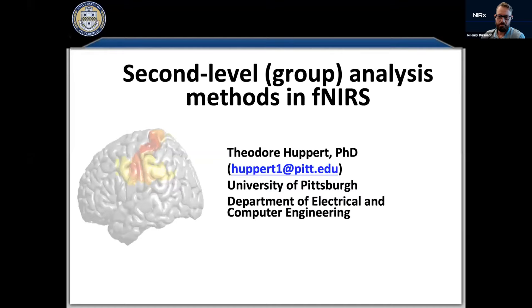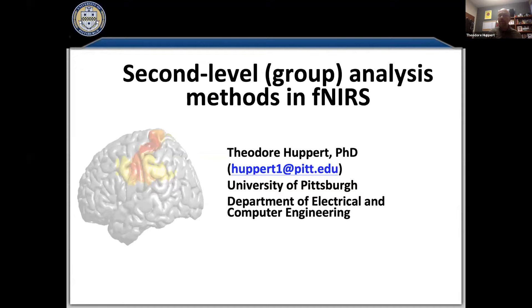Ted Hopper: Thank you Jeremy. I'm an Associate Professor at the University of Pittsburgh — actually my affiliation has changed; I'm now faculty in Electrical and Computer Engineering, so I left Radiology and I'm now in the engineering school. But I still do exactly the same thing, which is fNIRS methodology.